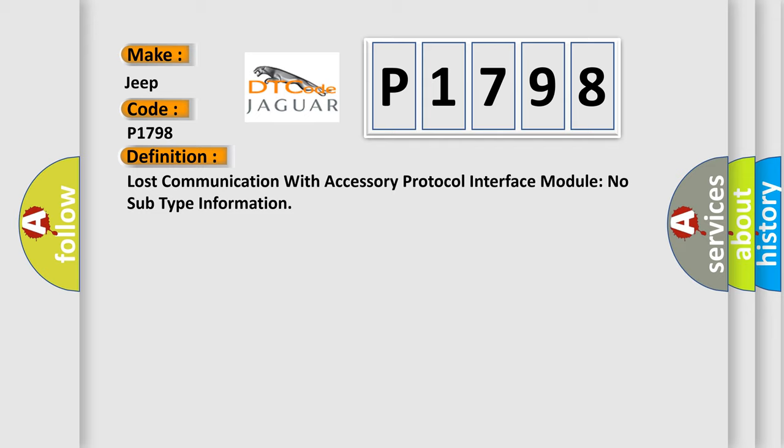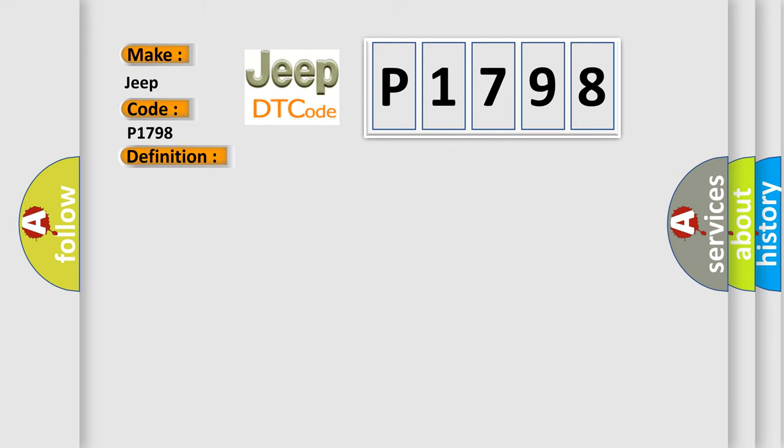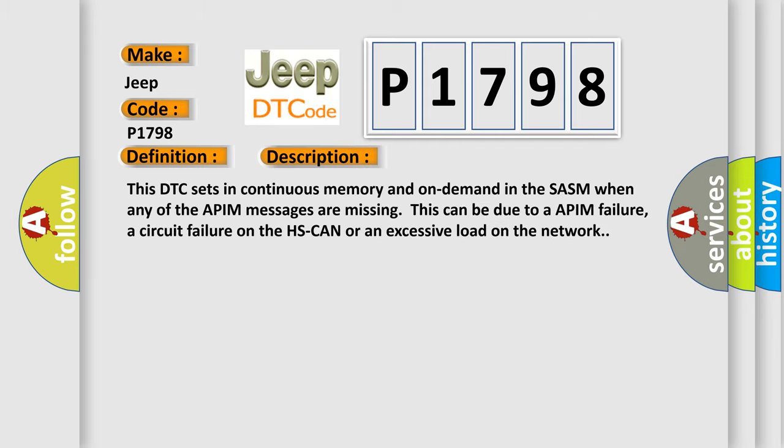And now this is a short description of this DTC code. This DTC sets in continuous memory and on-demand in the SASM when any of the APIM messages are missing. This can be due to an APIM failure, a circuit failure on the HS CAN or an excessive load on the network.